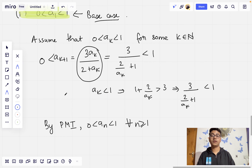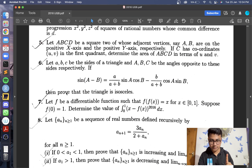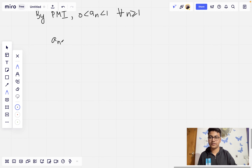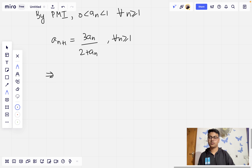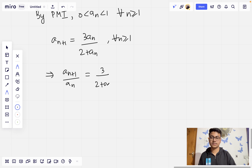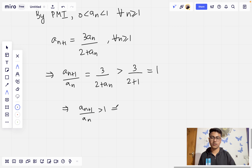Now we show the sequence is strictly increasing. From the recursive definition, a_{n+1}/a_n = 3/(2 + a_n). Since a_n < 1, this is greater than 3/(2 + 1) = 1. So a_{n+1}/a_n is greater than 1, giving a_{n+1} strictly greater than a_n for all positive integers n. The sequence a_n is strictly increasing.